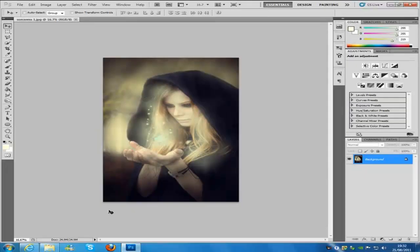Hi everyone, welcome to my Photoshop tutorial. Today I am going to be teaching you this Sorcerous Picture. Now this picture is pretty big on the internet and everyone loves the written tutorial.